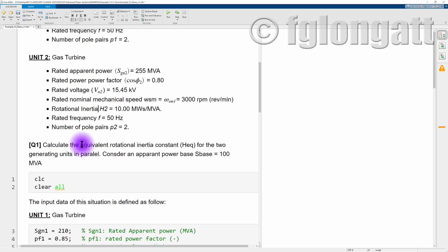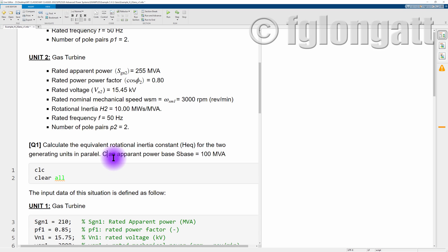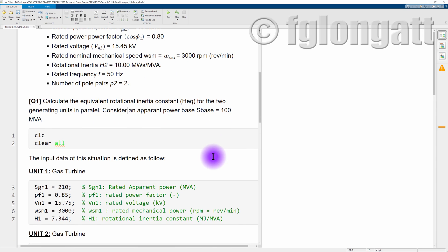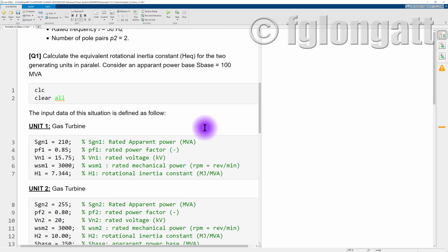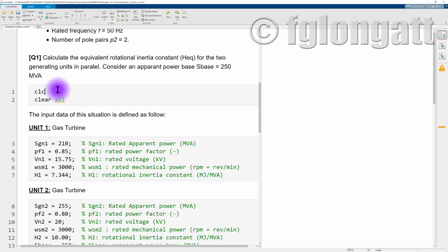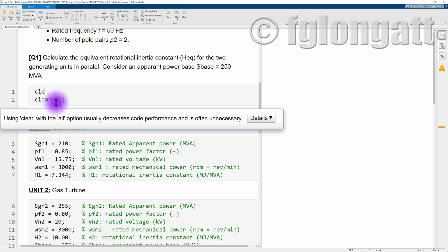The target is to calculate the equivalent rotational inertia constant for the two generator units. We need to consider that the apparent power base S_base is 250 MVA.